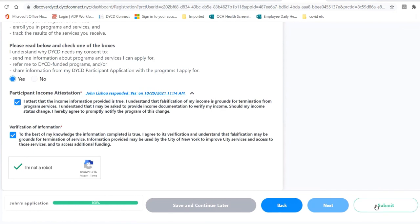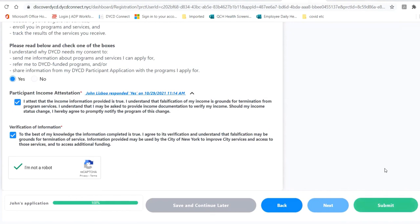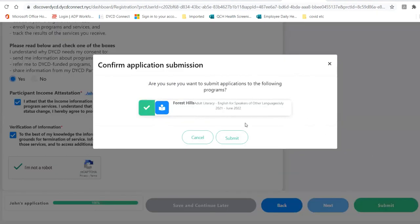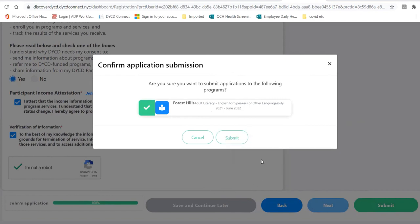You are now ready to submit. Click Submit. Теперь ваша форма готова — нажмите на Submit. You will see this window: Are you sure you want to submit to the following program? Click Submit. Вы видите опять маленькое окно, которое ещё раз спрашивает, действительно ли вы хотите записаться на эту программу. Нажмите на кнопку Да, Submit.